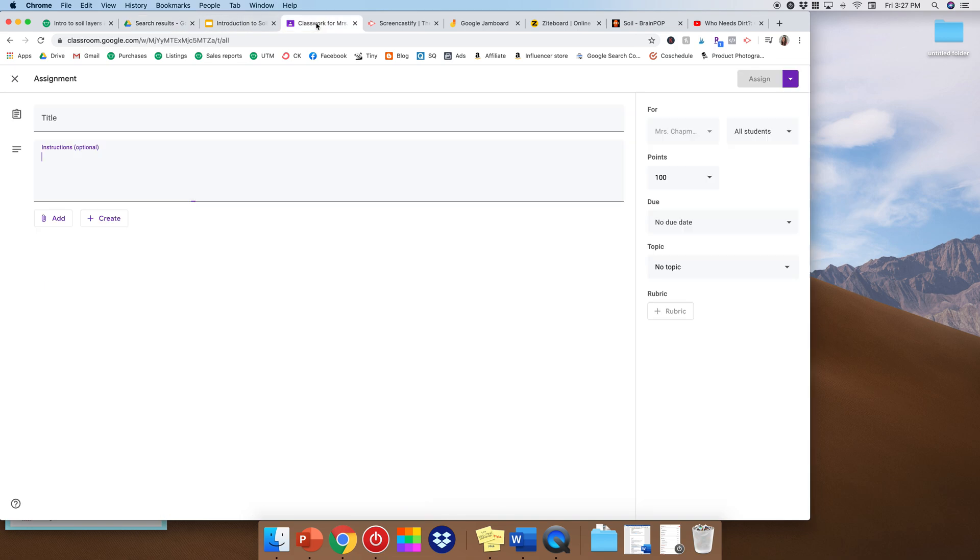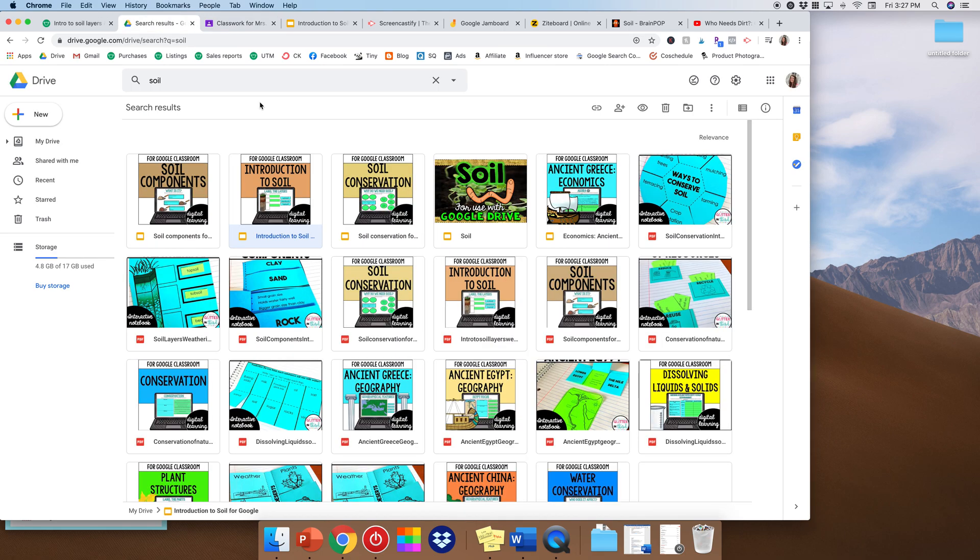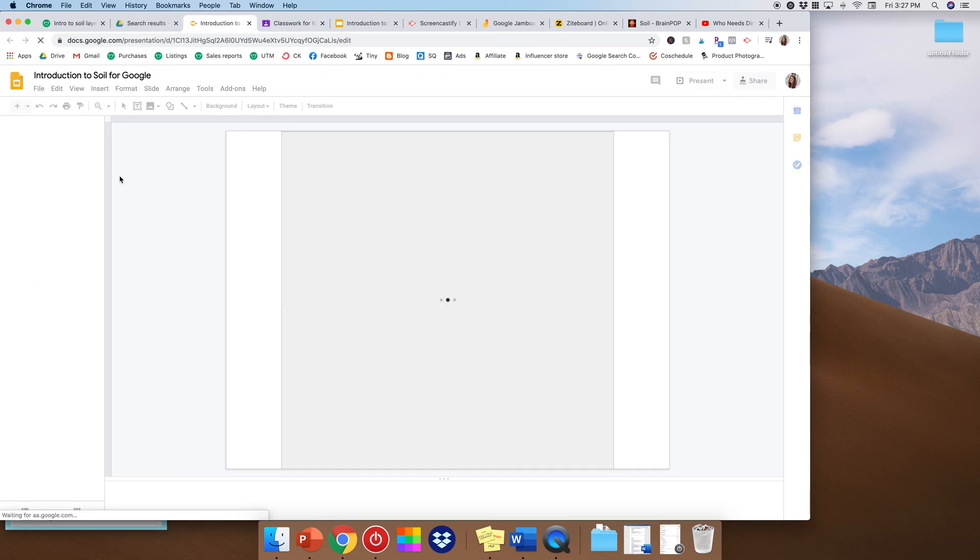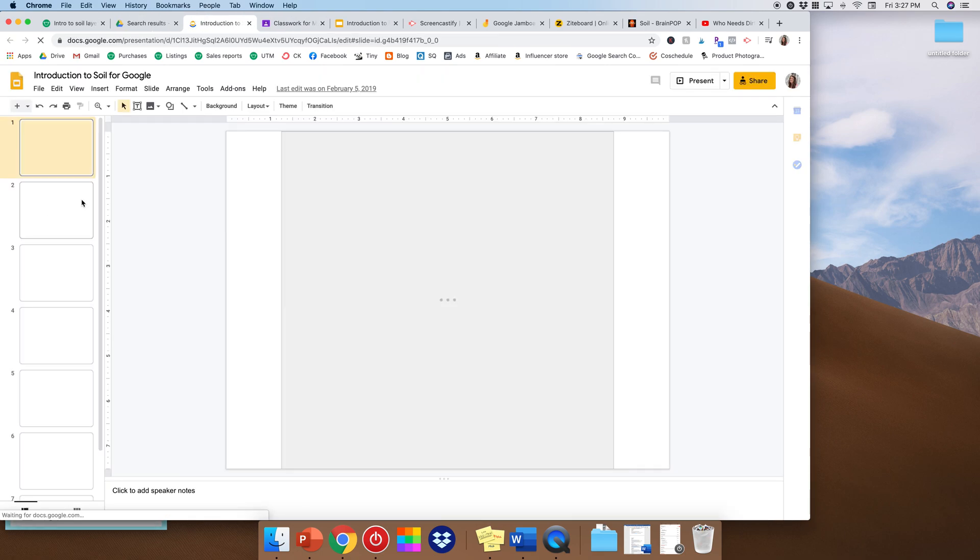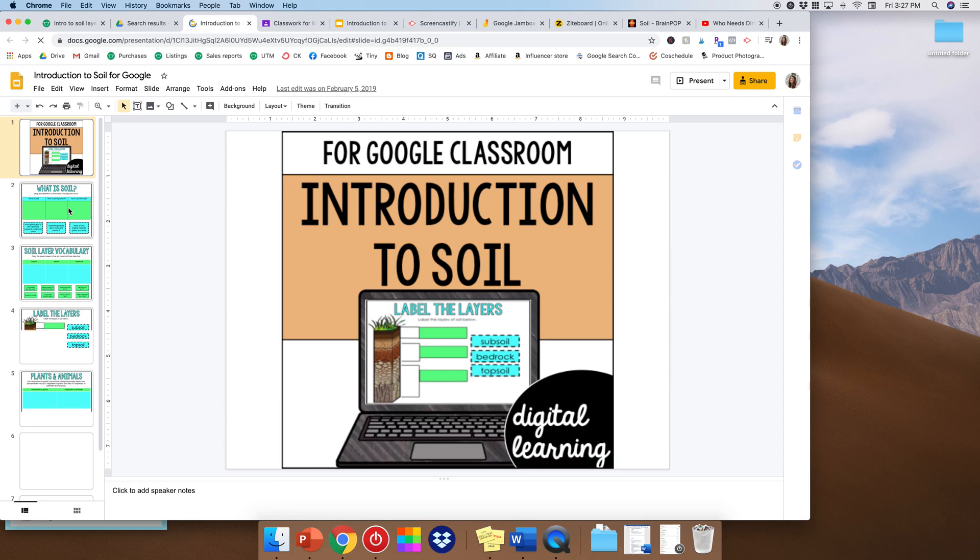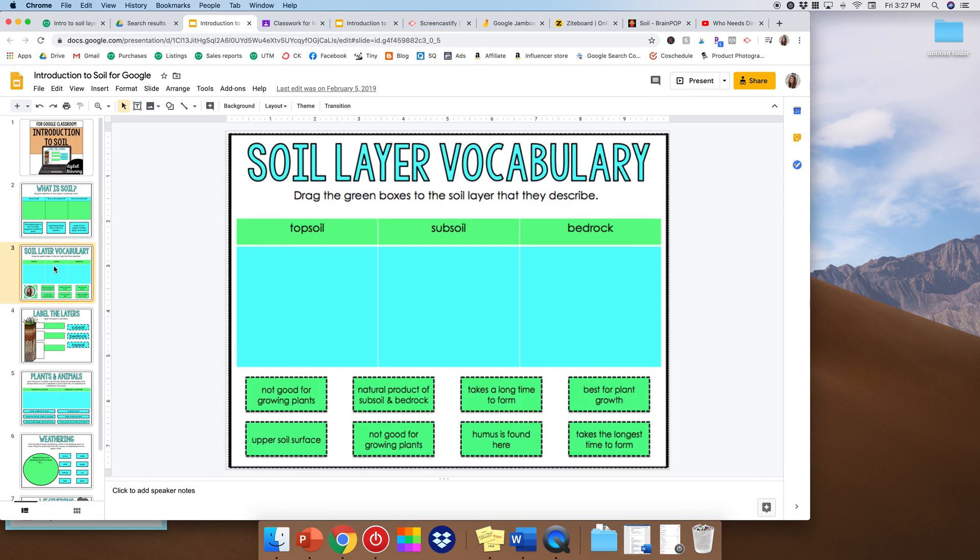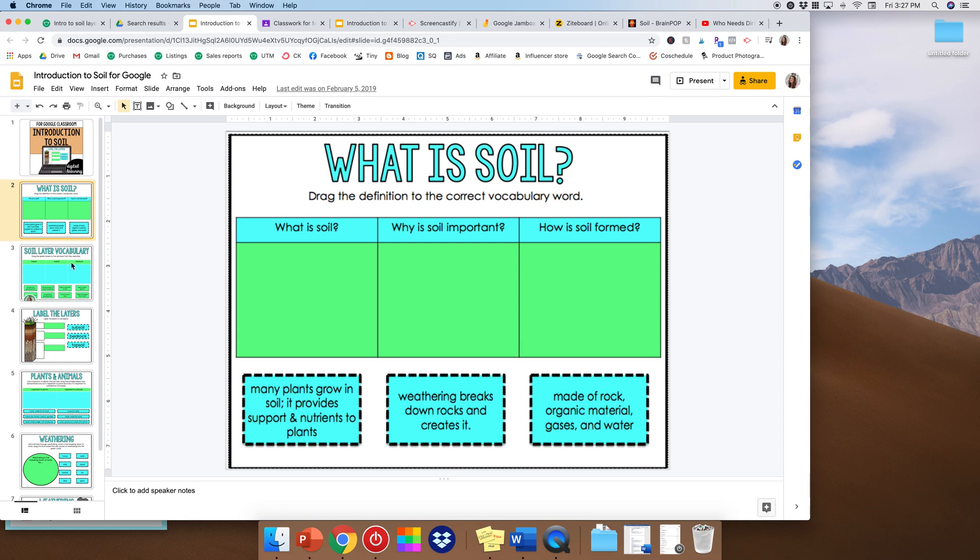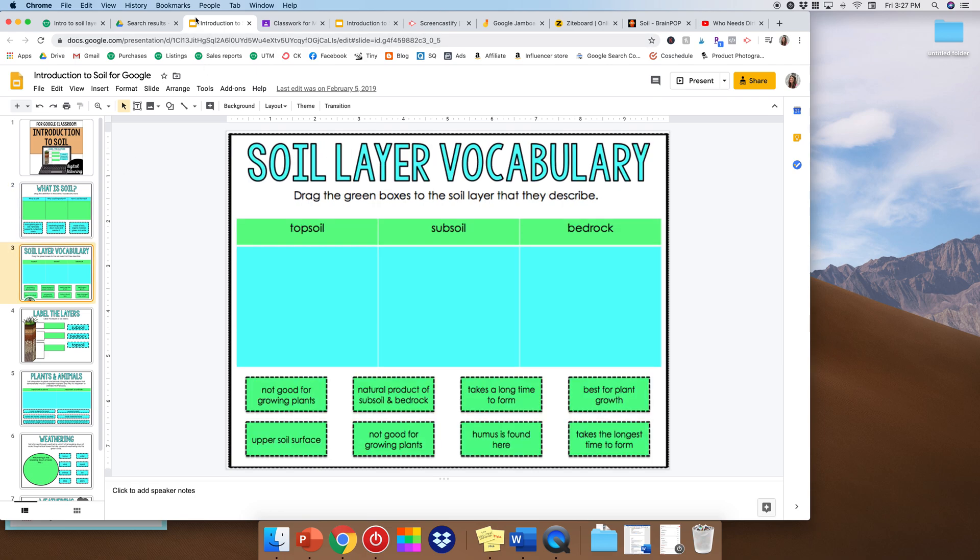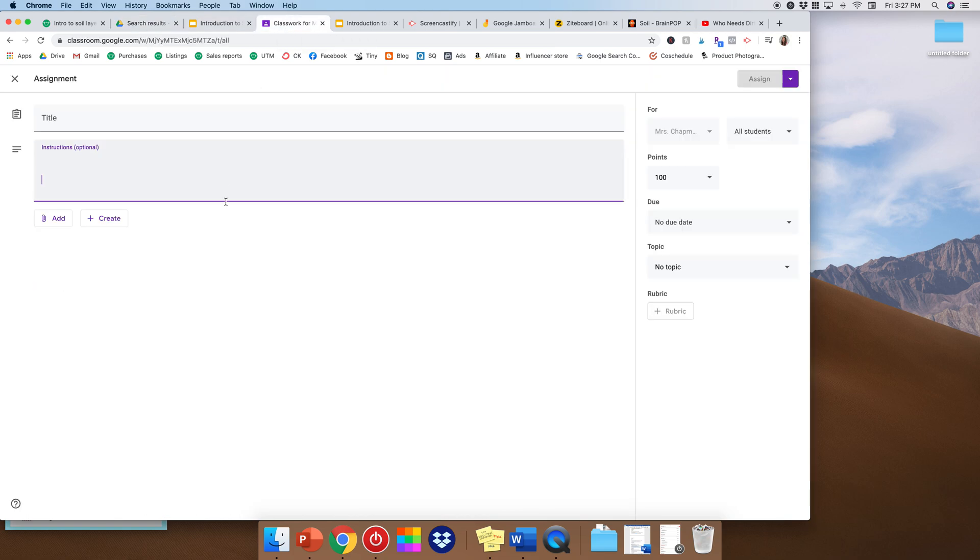So after buying the product and downloading my Intro to Soil product onto my Google Drive, I would then go to my Google Classroom because I want to give this to my students as an assignment. Now in my Google slides I say for tonight for science I really just want them to do the introduction which would be slides two and three, what is soil and soil vocabulary. Now obviously they don't know the soil vocabulary at this point, right?